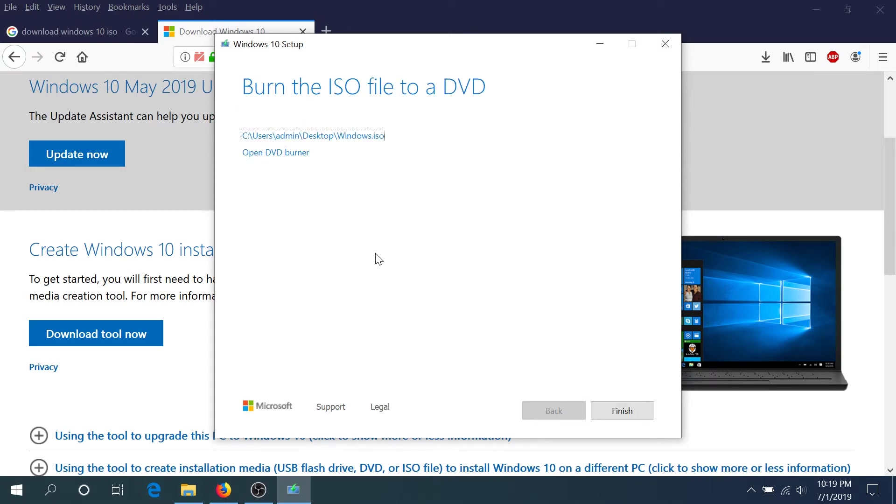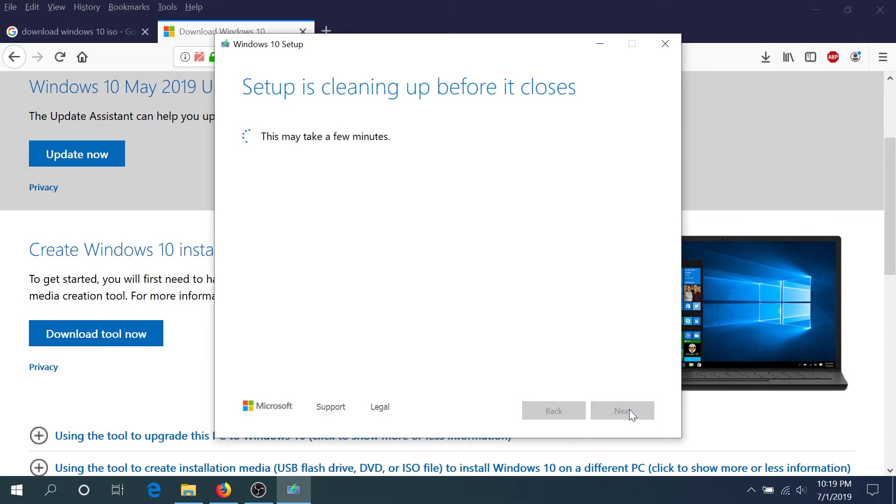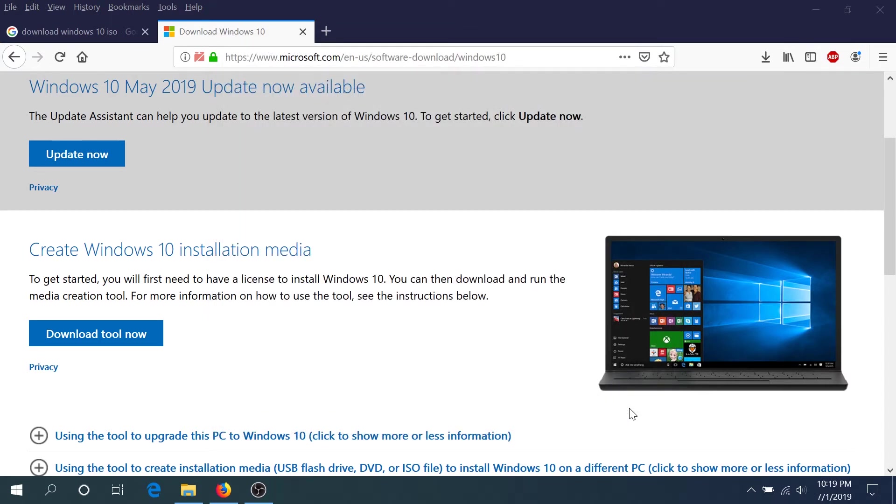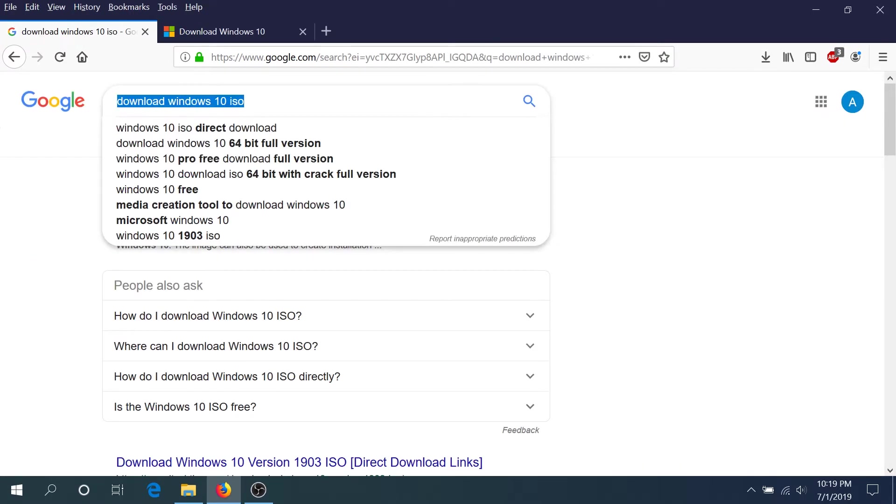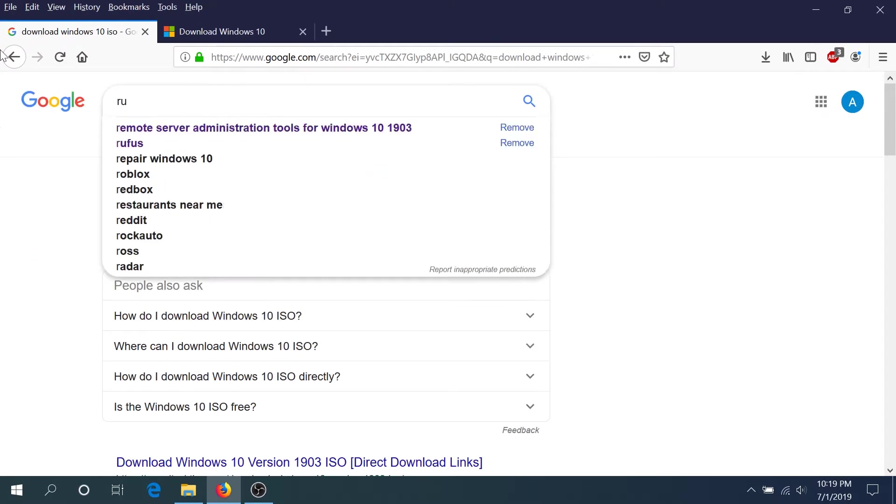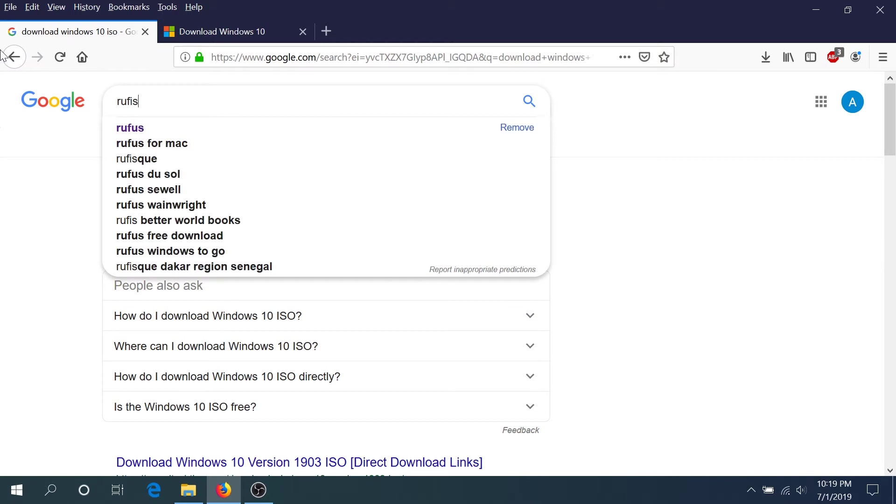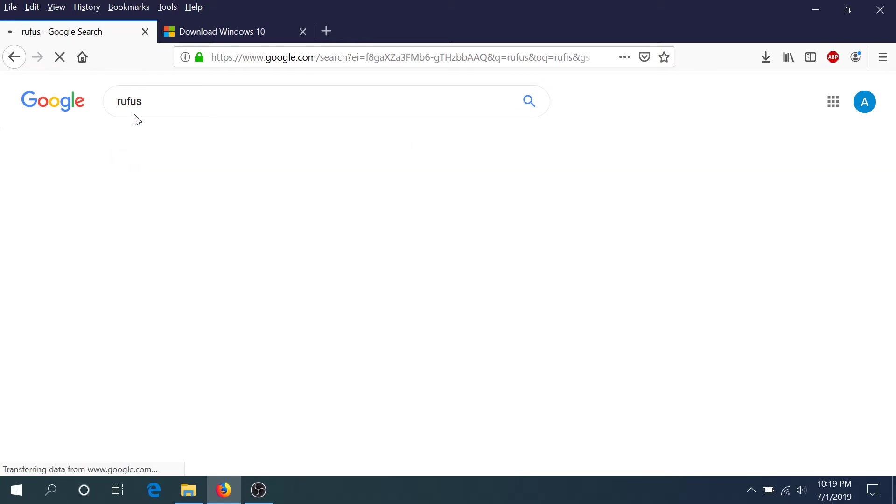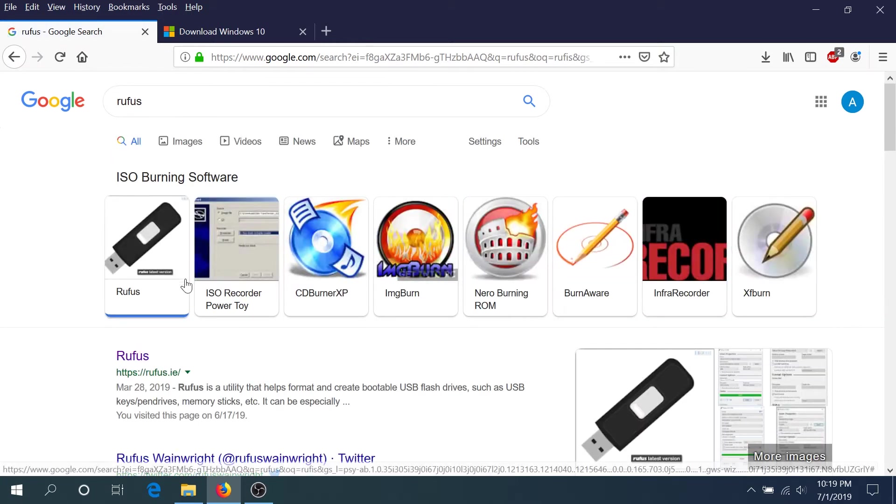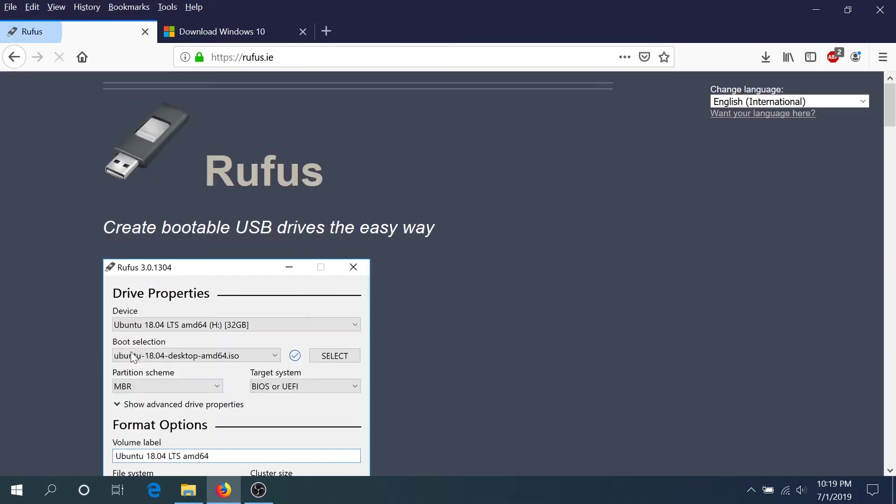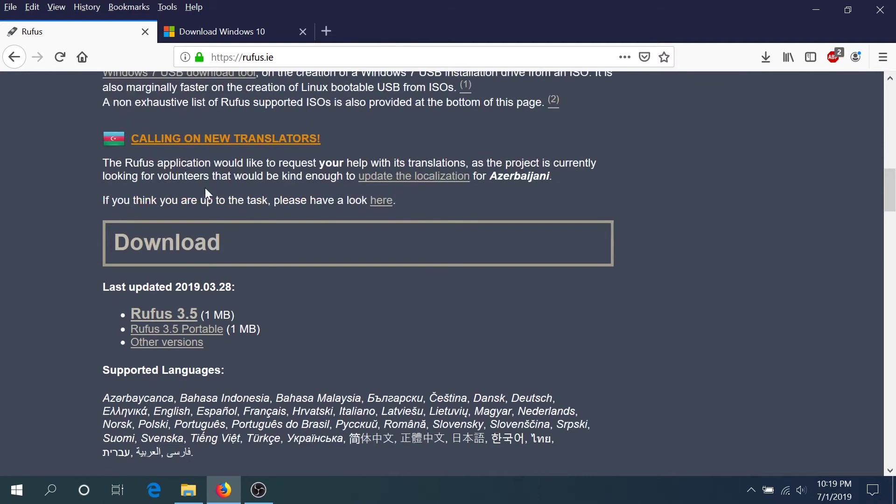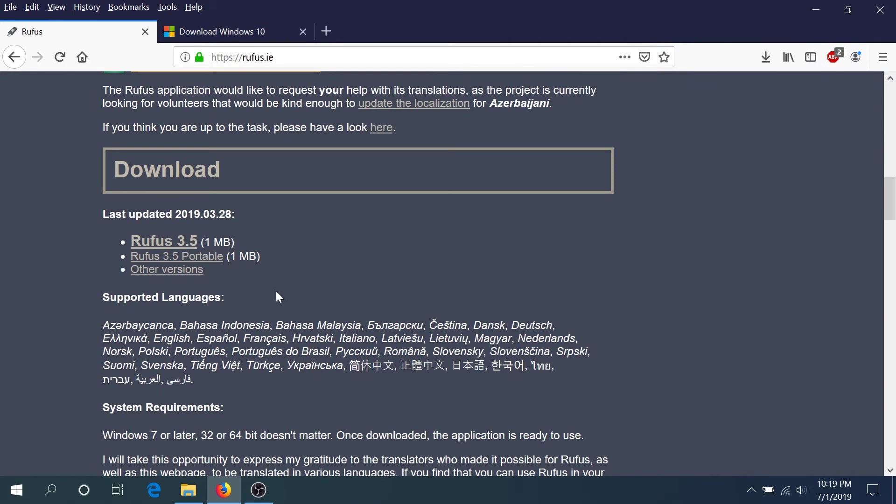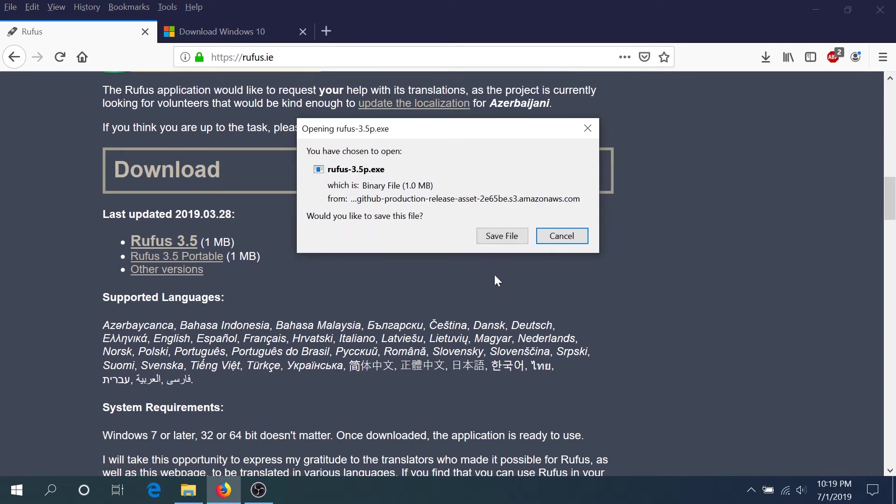Once Windows 10 is done downloading and verifying the file, you can go ahead and click finish. Now we have to create a bootable flash drive. For that we'll need to download a program called Rufus. If you type in Google Rufus, you go to this website and I will put a link in the description below. You'll have to download this program. This is free and I usually use the portable version. I'm not gonna download this time because I already did before.